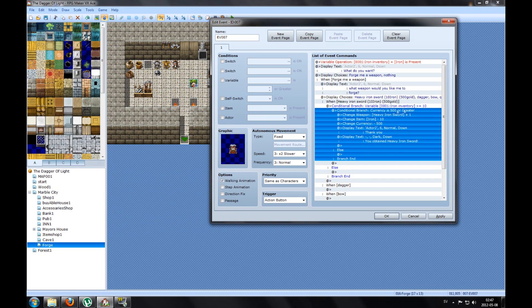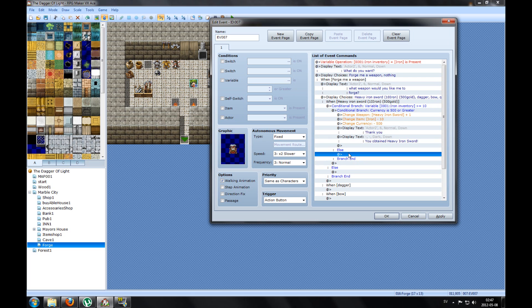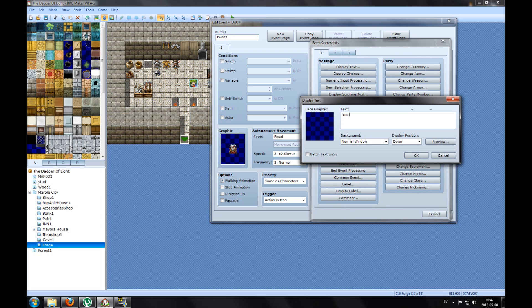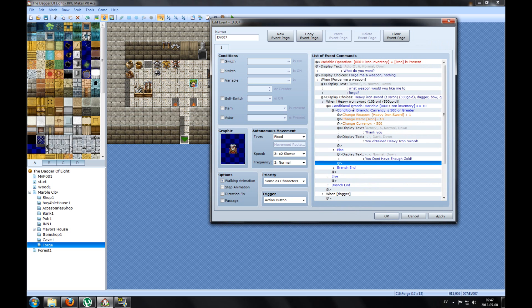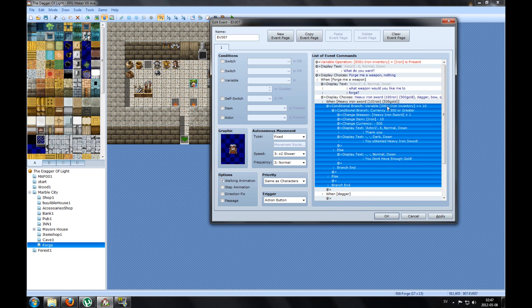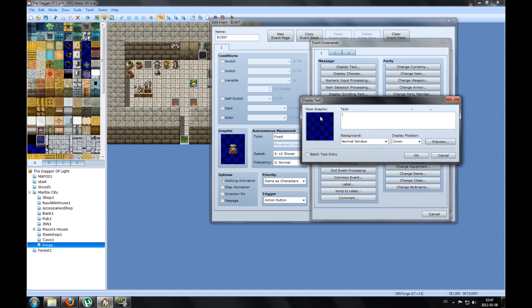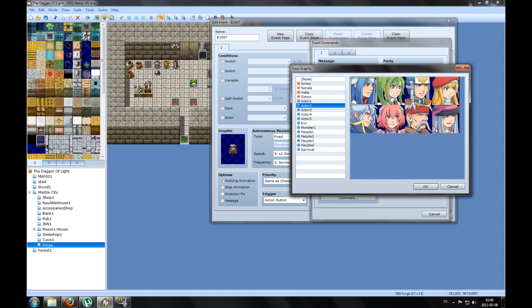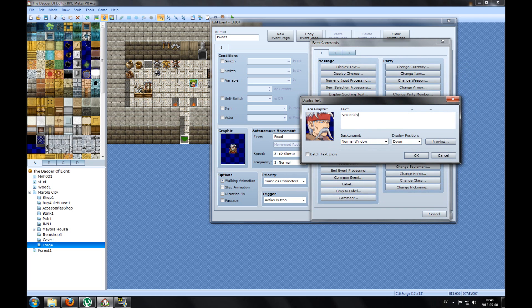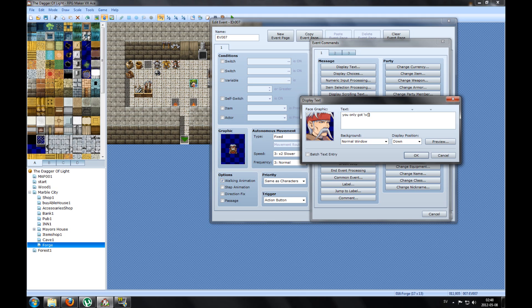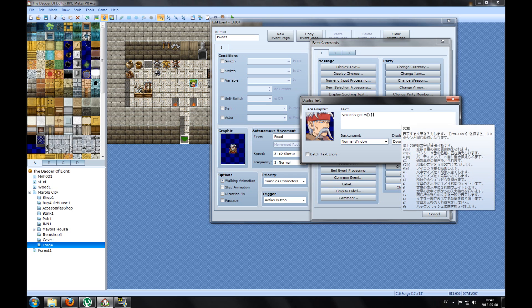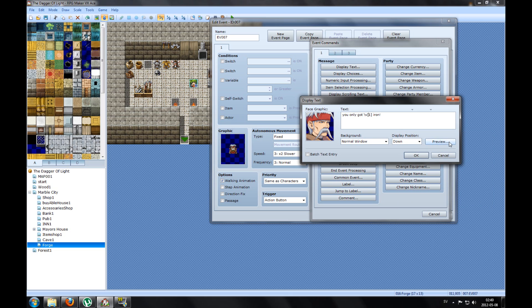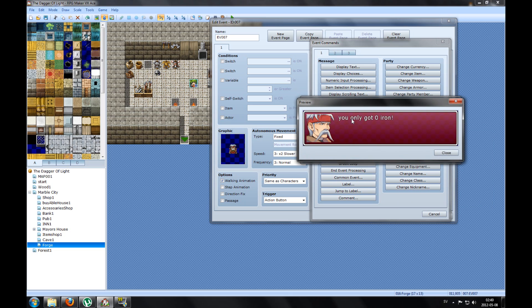So press OK. If we don't have enough gold, on Else he will say you don't have enough gold. And on this conditional branch, if you don't have the right amount of iron, on Else here you will say, like, you only got backslash brackets. And here you type backslash V stands for variable, brackets, variable number. I got the variable number one, so I put number one here. And then I type iron. So if I preview it: you only got zero iron.